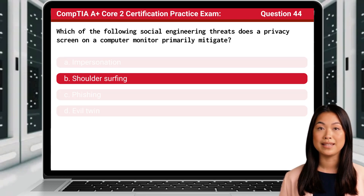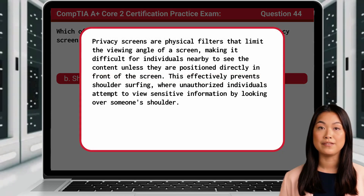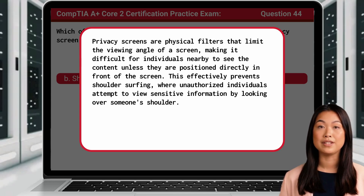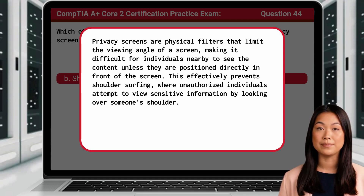The answer is B: Shoulder surfing. Privacy screens are physical filters that limit the viewing angle of a screen, making it difficult for individuals nearby to see the content unless they are positioned directly in front of the screen. This effectively prevents shoulder surfing, where unauthorized individuals attempt to view sensitive information by looking over someone's shoulder.